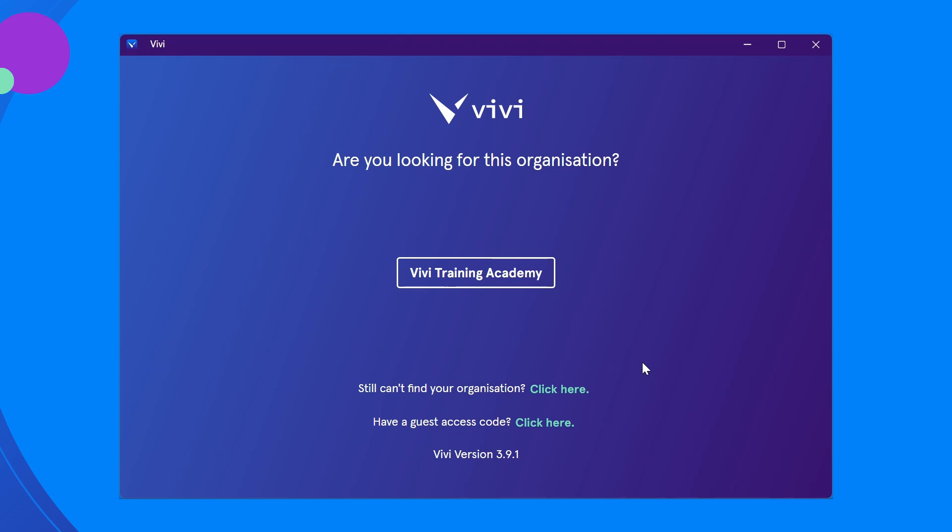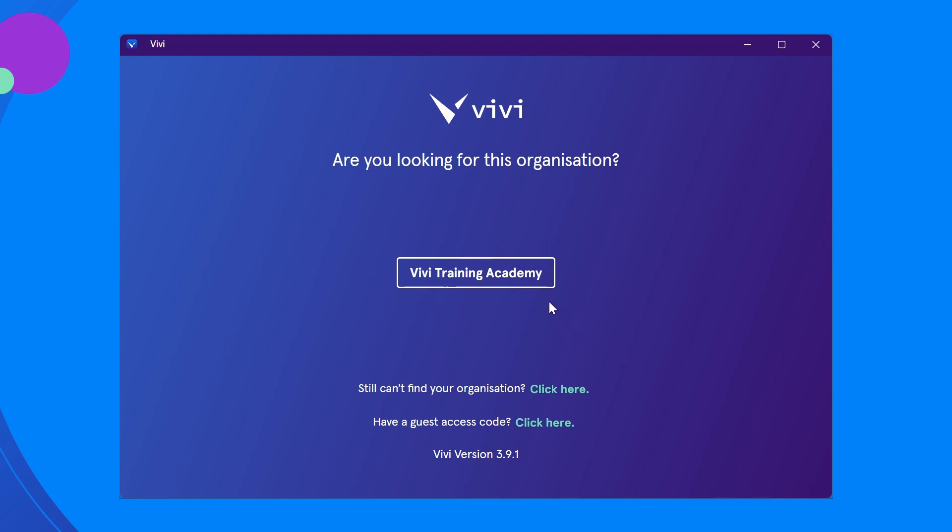Open the Vivi app. You may be presented with a screen to select your organization. This is usually your school or district name. Select this to move to the login screen.